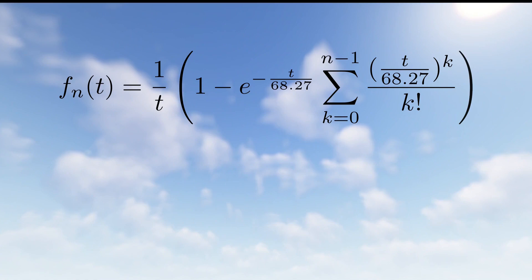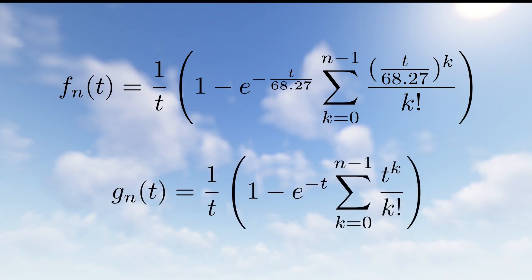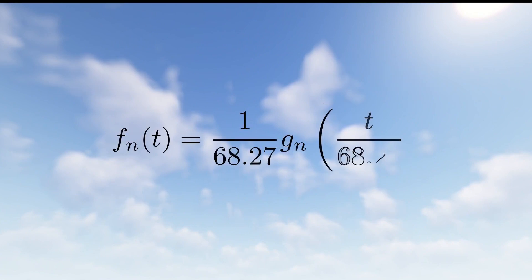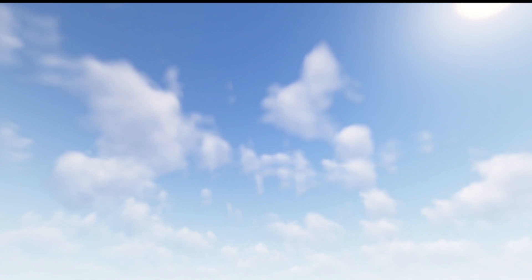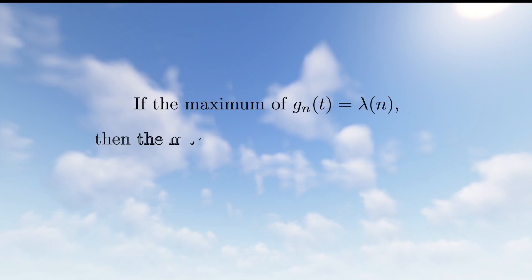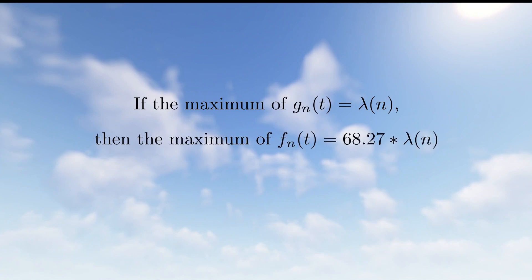We can more easily study the maximum of f sub n of t with the related function g sub n of t which is defined like this. This function has the following relation. g sub n of t is useful because if the maximum of g sub n of t is a value, we'll call it lambda n, then the maximum of f sub n of t is 68.27 times this lambda n. Intuitively, g sub n of t represents the crop returns if blocks got updated once per second on average instead of 68.27 seconds. So we will focus on g sub n of t to get to the heart of the problem.